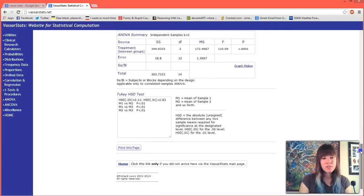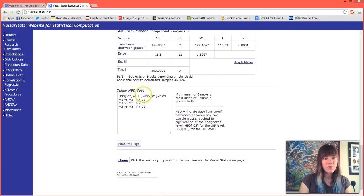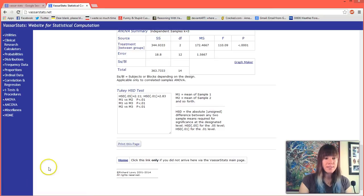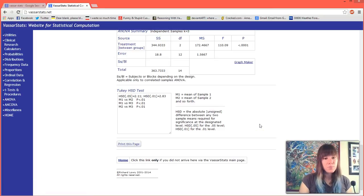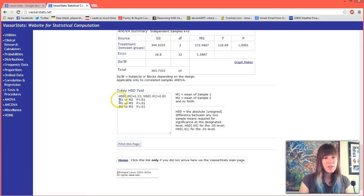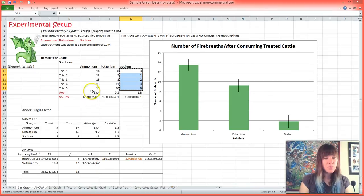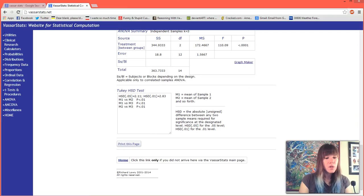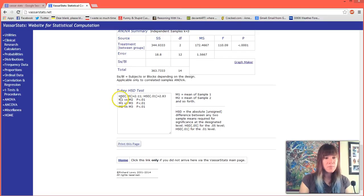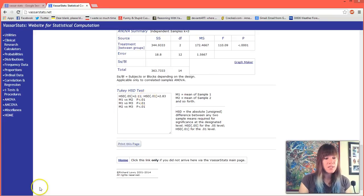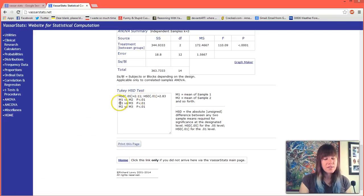We want to look at this Tukey HSD test which will tell us where our differences arise in our data. Because we couldn't import our labels you'll see that it just says M1 versus M2, which is mean 1 versus mean 2. If you remember from our Excel sheet, mean 1 was ammonium and mean 2 was potassium. So we have a significant difference between ammonium and potassium because our p-value is less than 0.05.